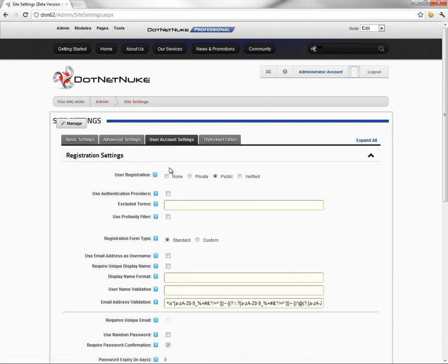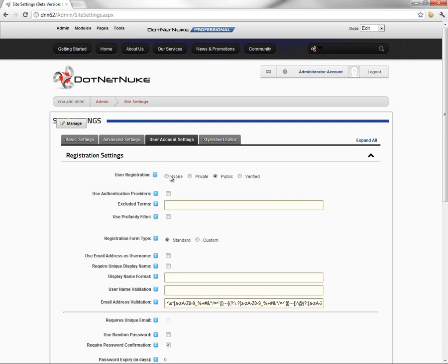As in the older versions of DotNet, our first option here, user registration, allows us to choose none, private, public, or verified. None means there's no registration process on your website. People cannot create accounts. Private means they can create an account, but they can't log in until they've been authorized or verified by an administrator.